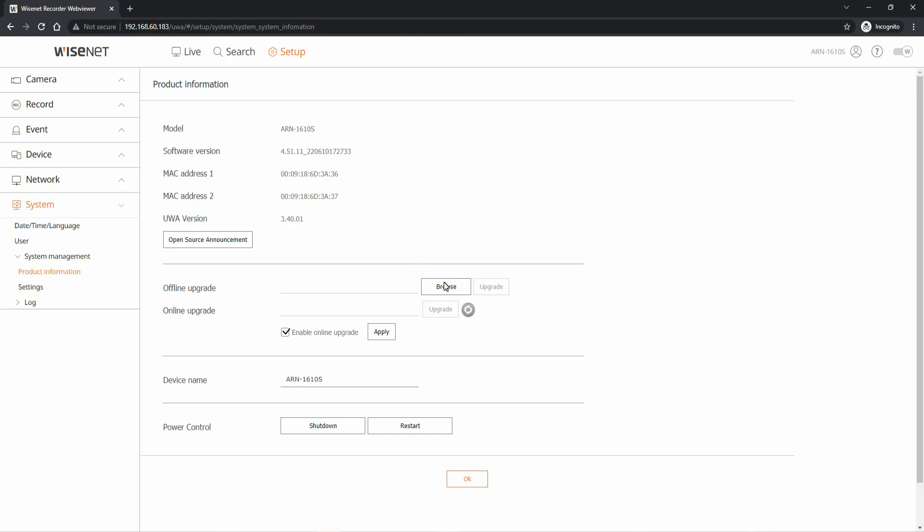Then click the Browse button and browse to the firmware located on your computer. It should be a .img file. Make sure you've unzipped it from the file you download on the website.